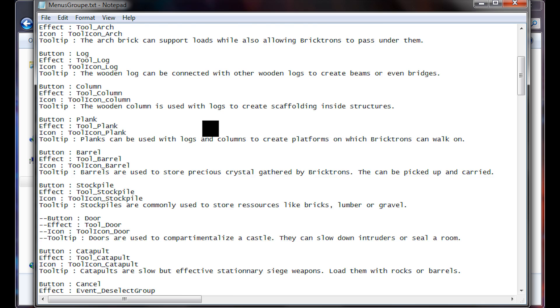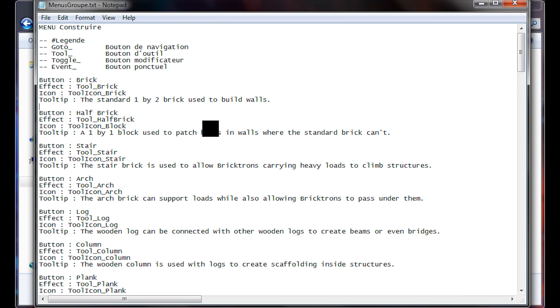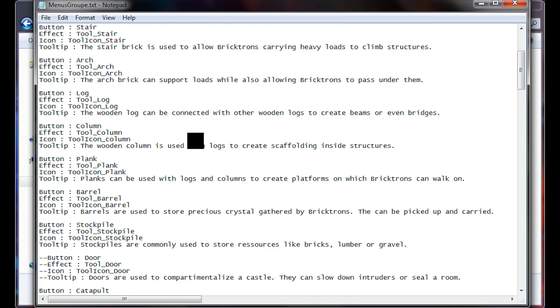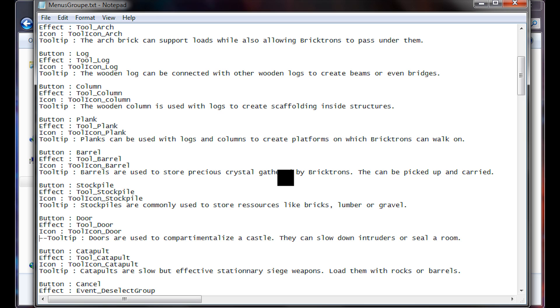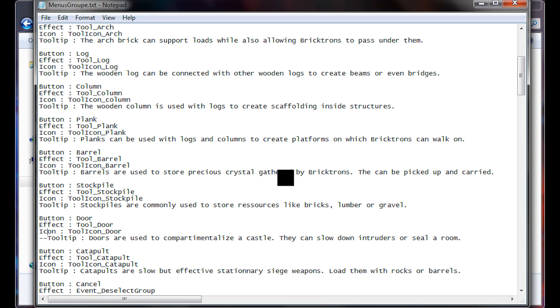If you would like to, for instance, enable doors, you can just remove this and you will now have doors. That's because these are effectively commenting out that item, so it won't be available in the game with those in front of it.